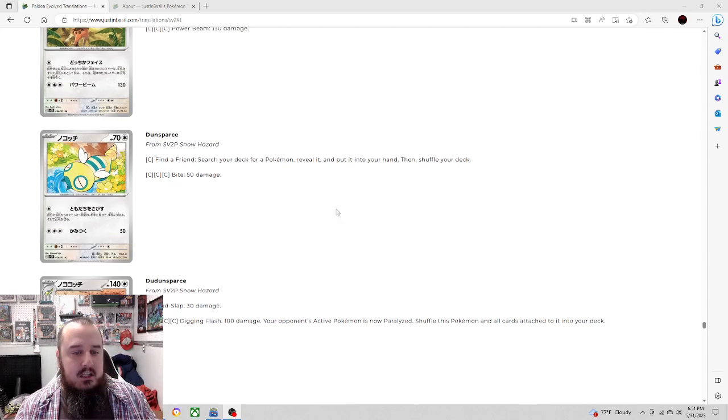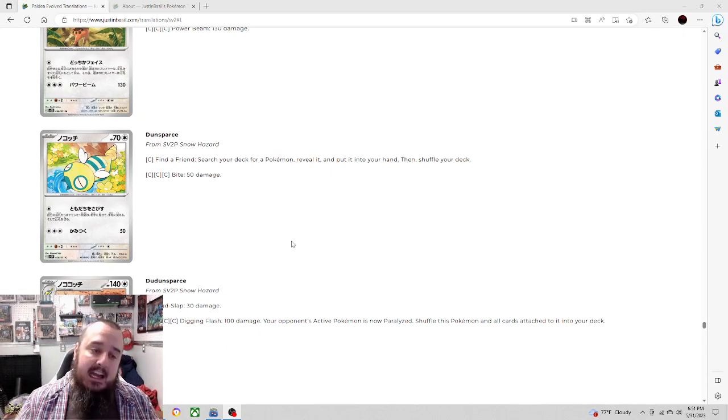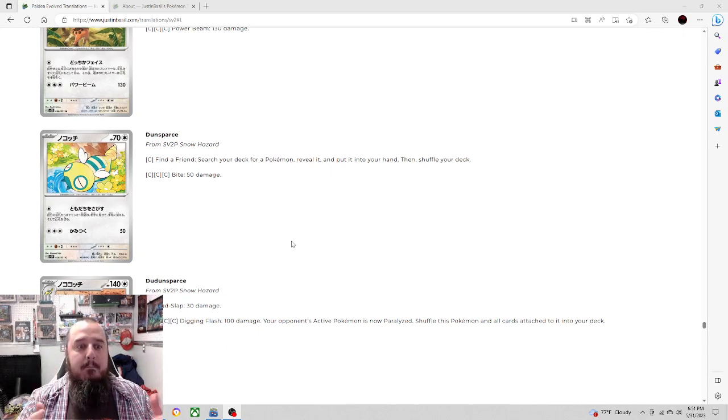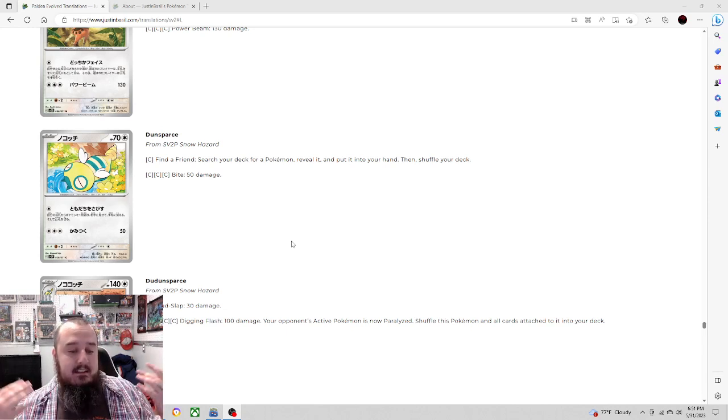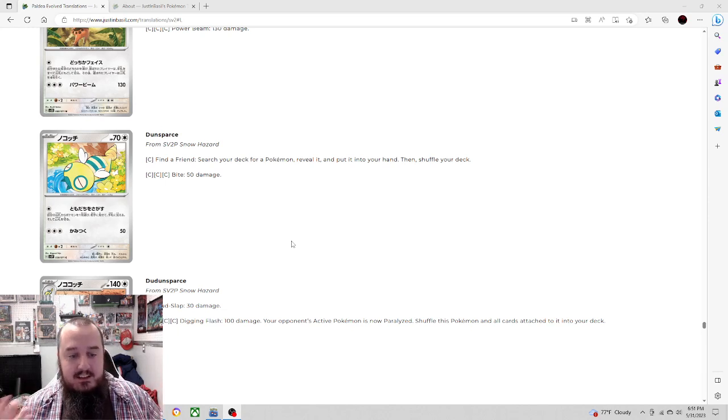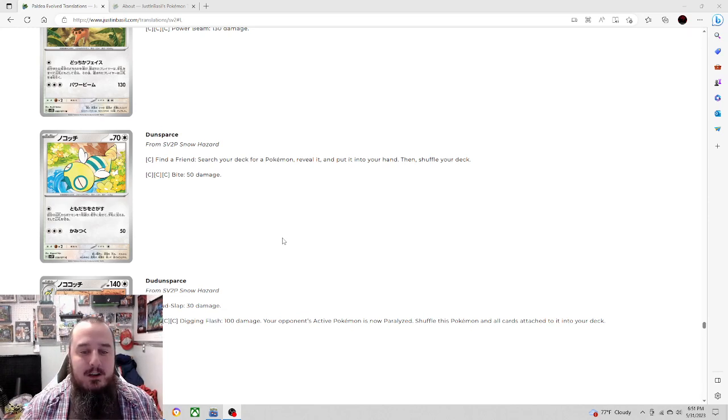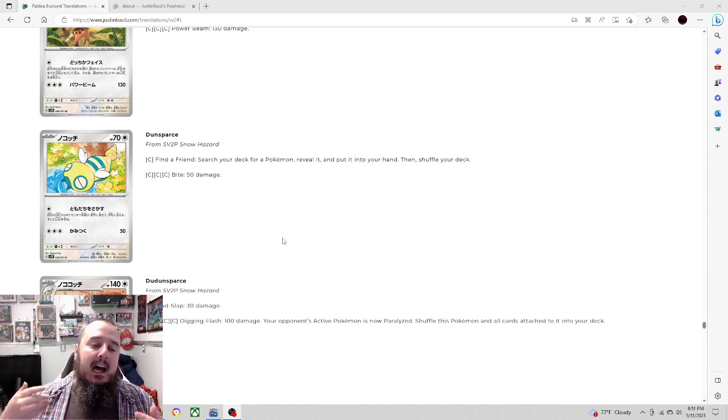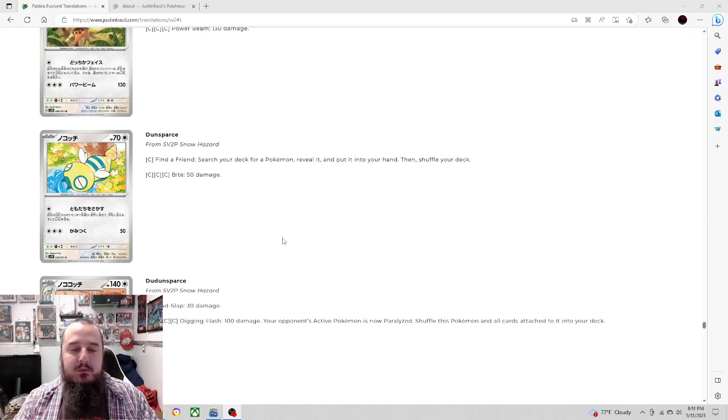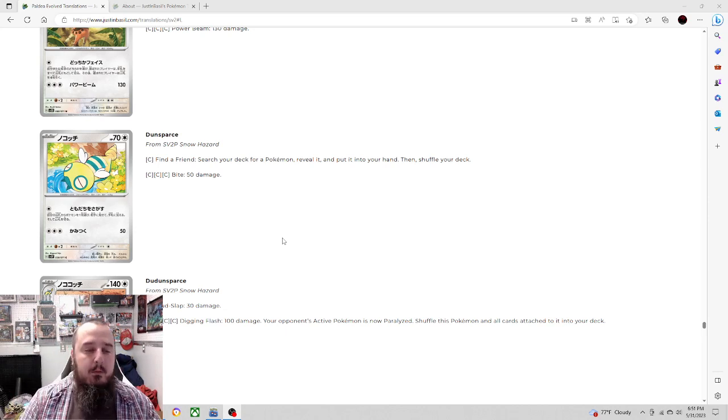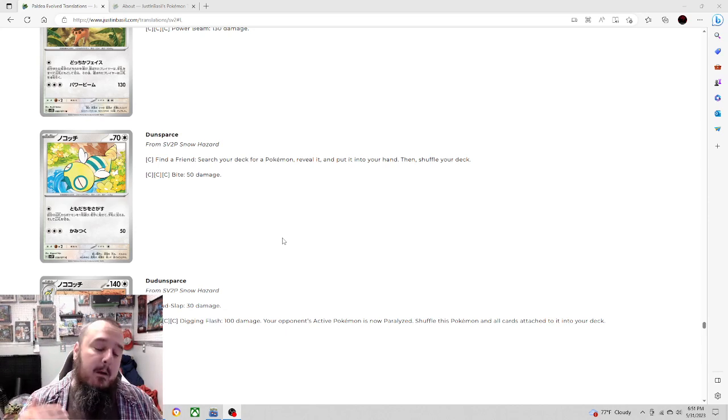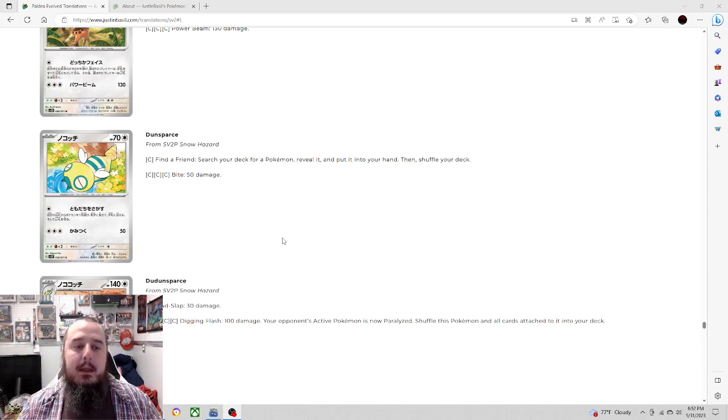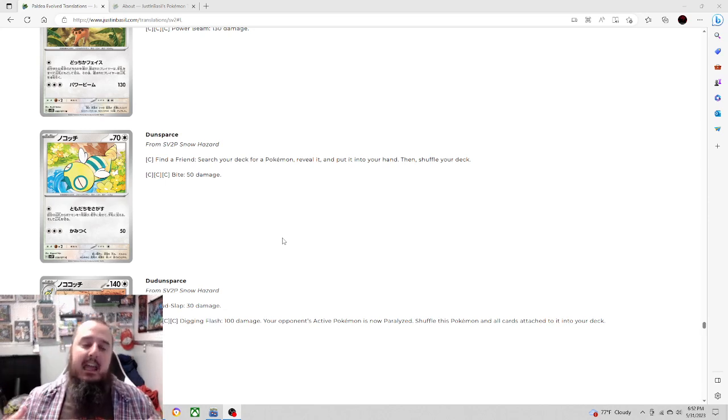Next up, we have Dunsparce. Talking about another Pokemon that I thought never would get an evolution. Actually, I thought Drampa was gonna be a Dunsparce evolution in Sun and Moon. Turns out it wasn't, and instead we got Dudunsparce. Let's go ahead and look at Dunsparce. First attack, Find a Friend: search your deck for a Pokemon, reveal it, put it in your hand, then shuffle your deck.